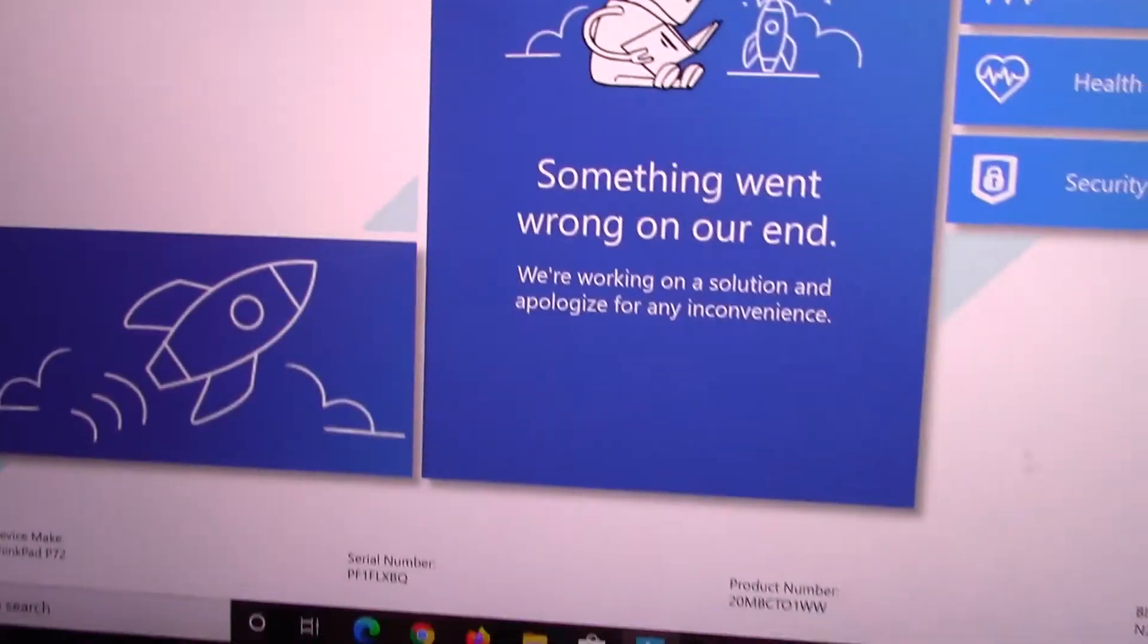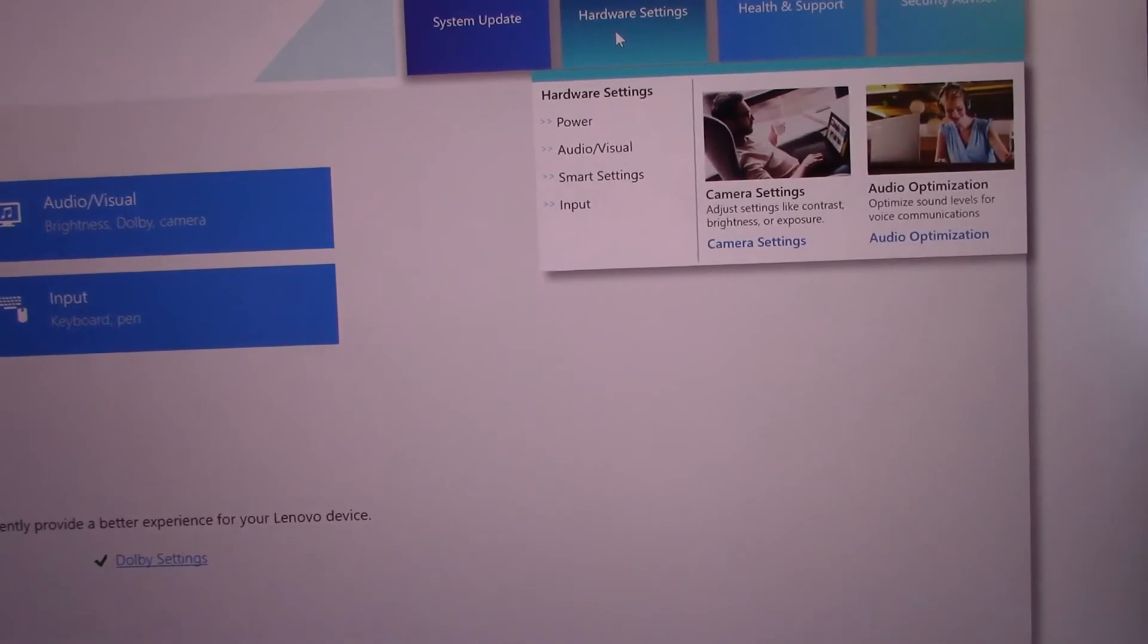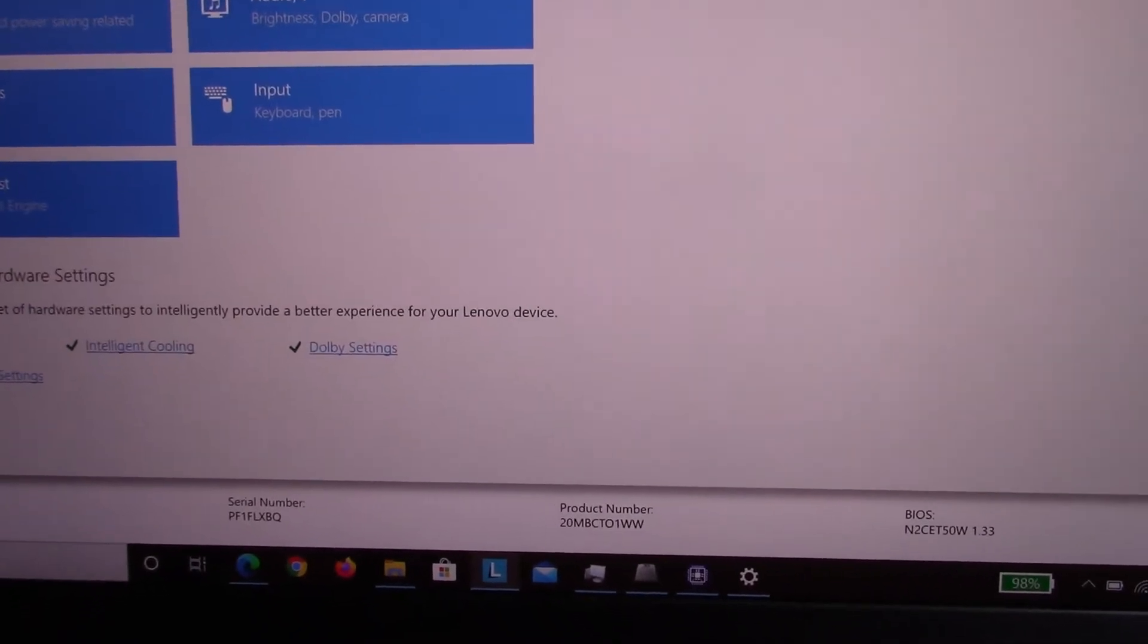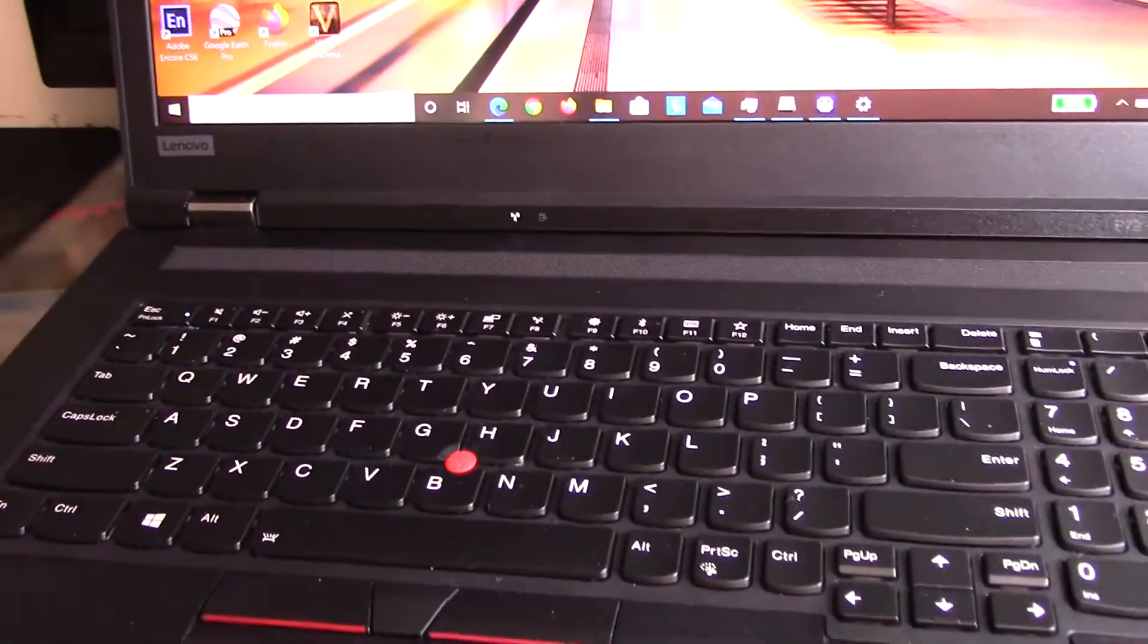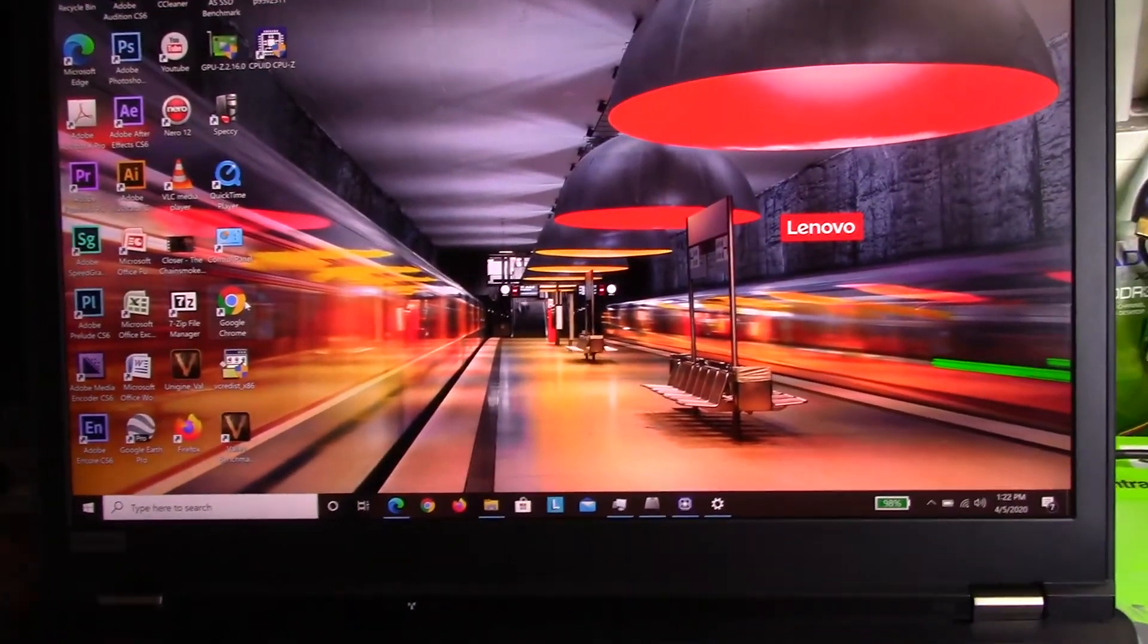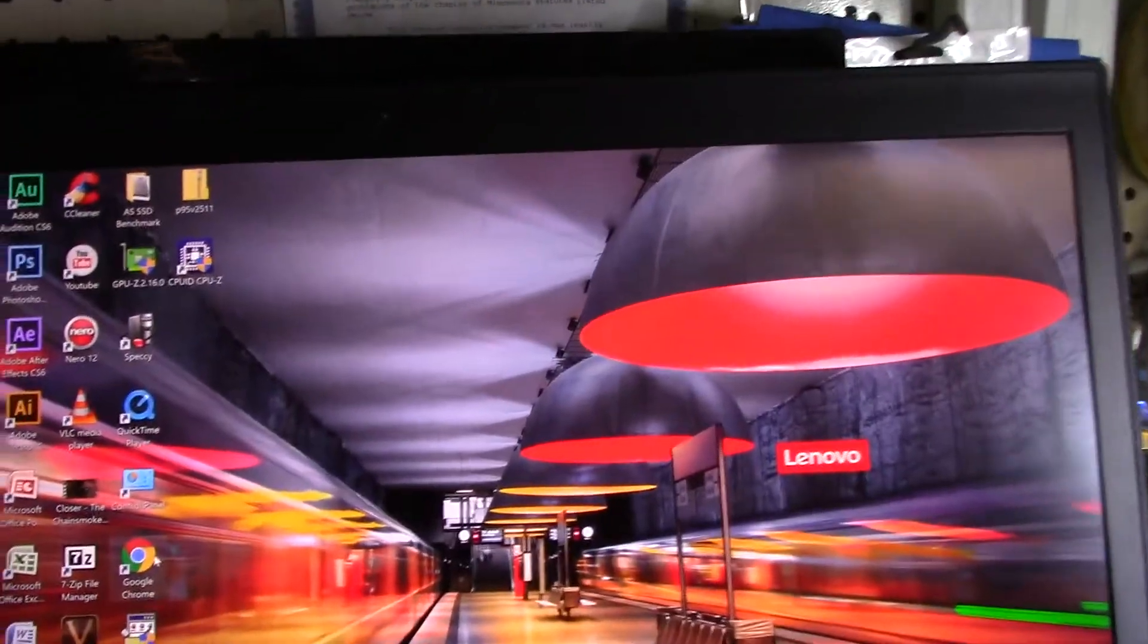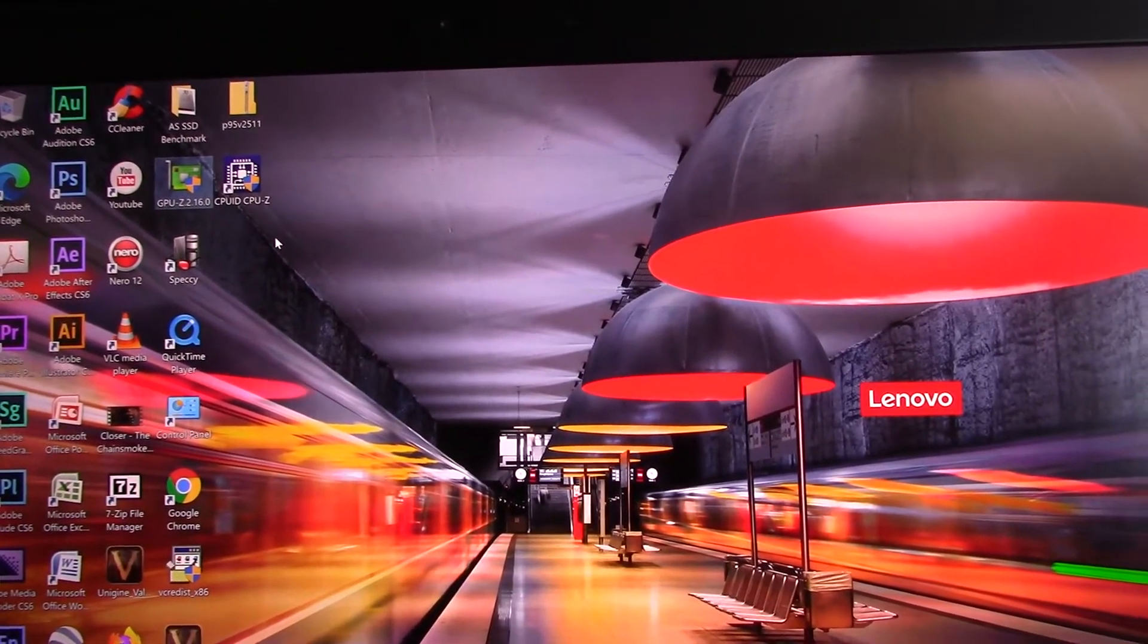I'm not a big fan of the fact that they just call it Lenovo Vantage. We didn't make an account for it so it does know that we are P72 user but we do have some options of going to power, audio, visual, hardware settings and the system update of course. This laptop just draws so much power in terms of workload. This thing can handle a lot of stuff.